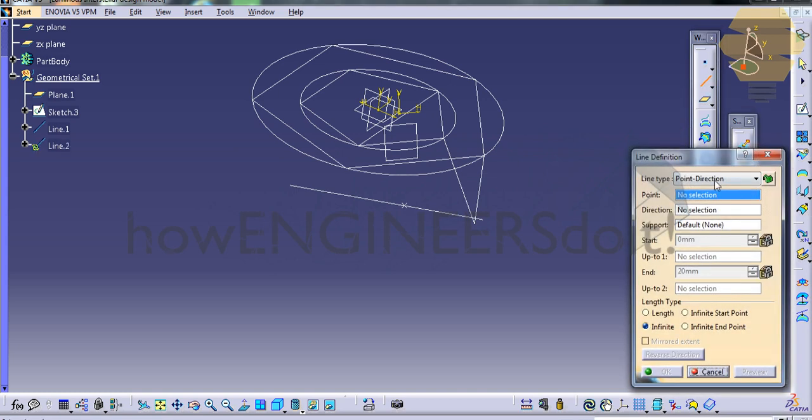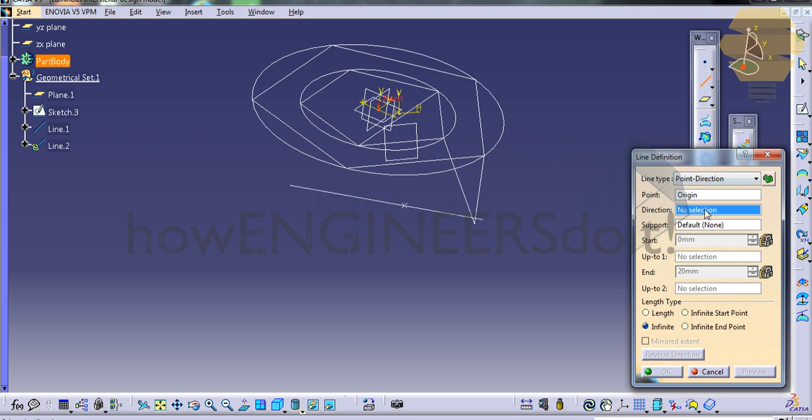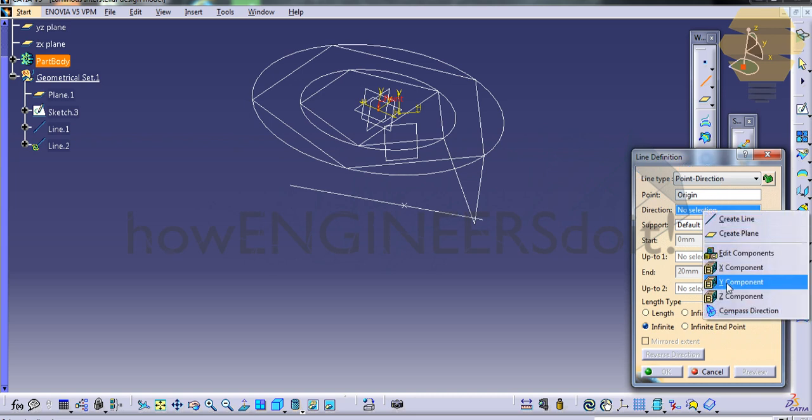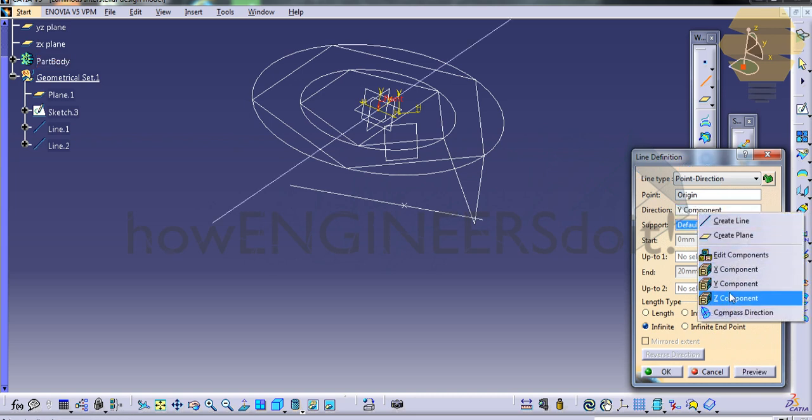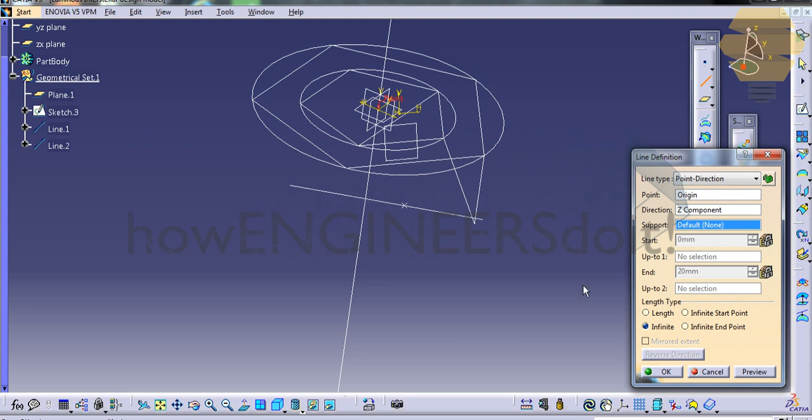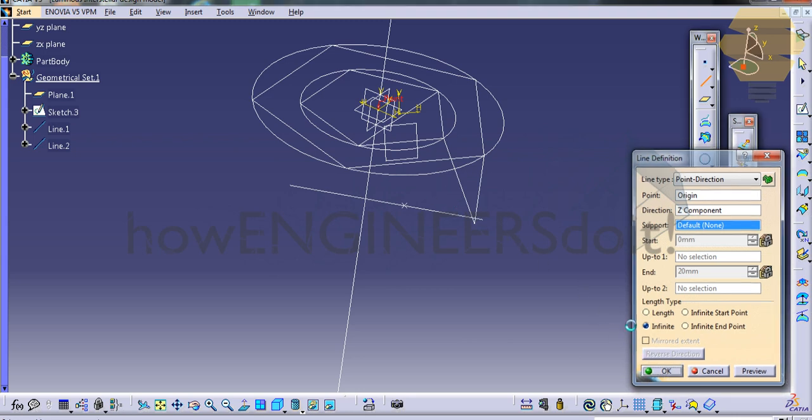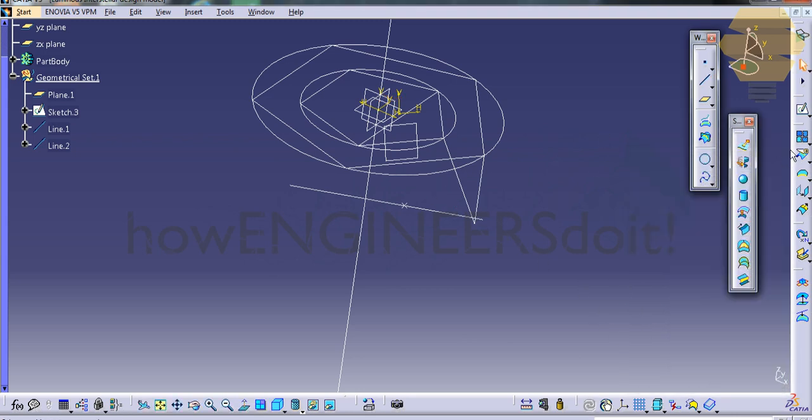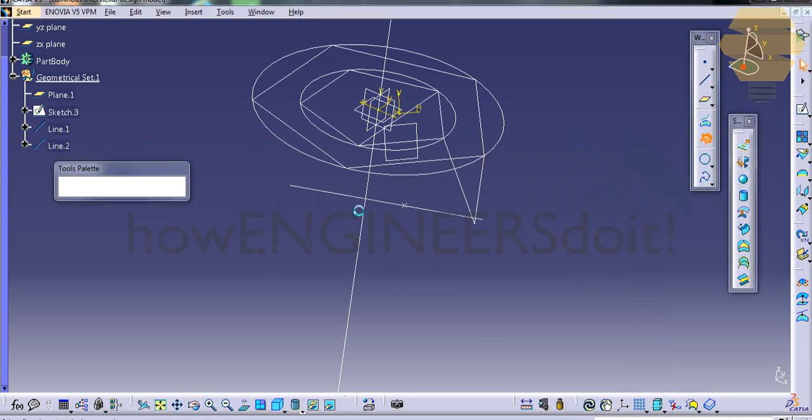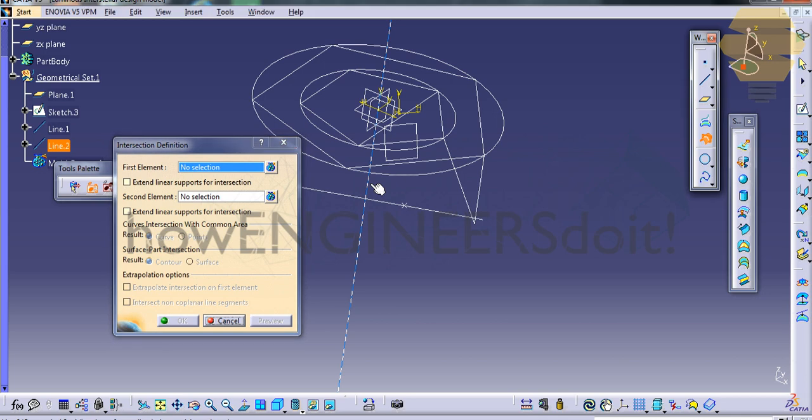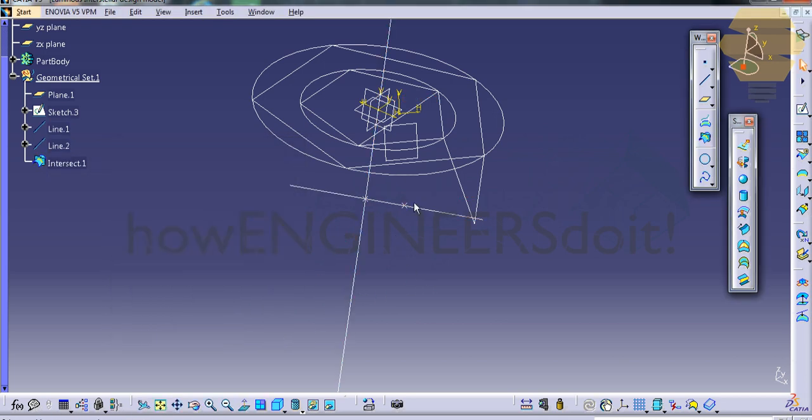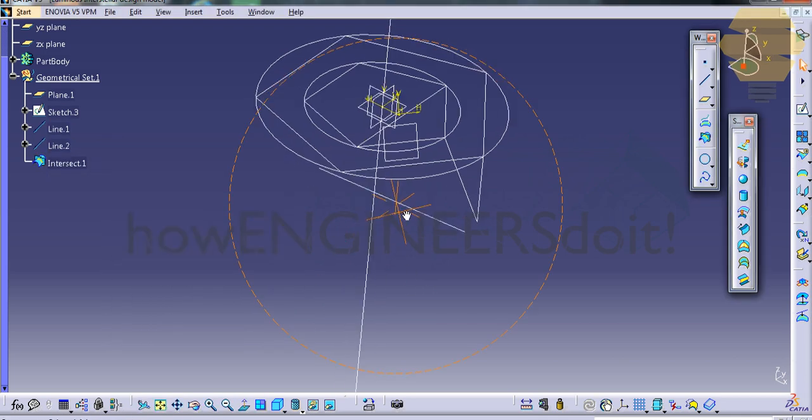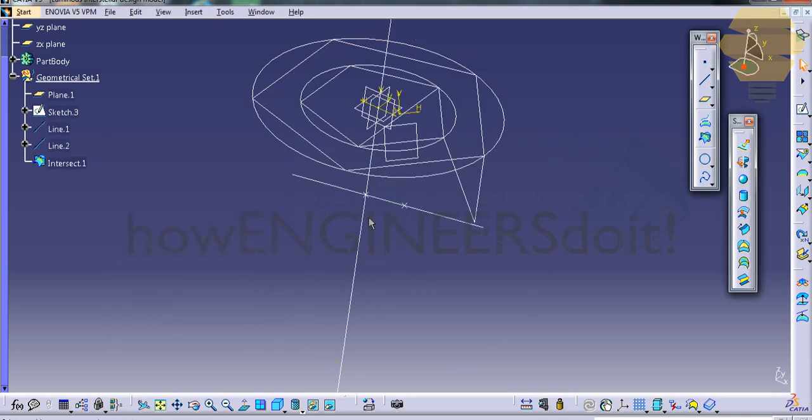Use Point In Direction with the point as the origin and the direction as the Y component, not the Z component. Click OK. Now use Intersect to intersect these two lines and click OK. We have an intersected point there. Just hide the remaining elements.